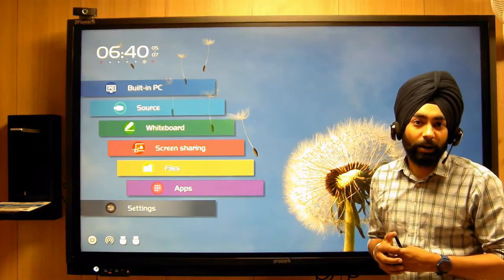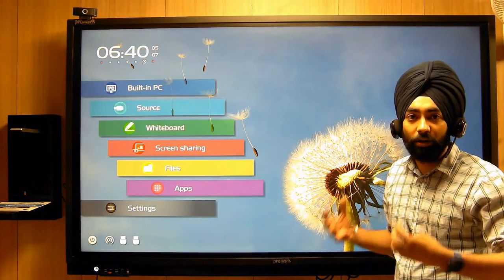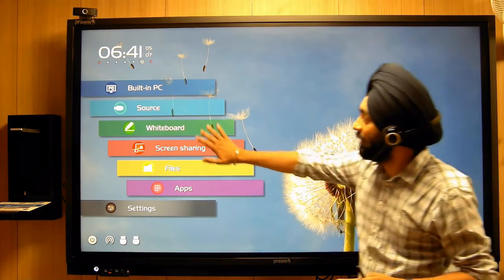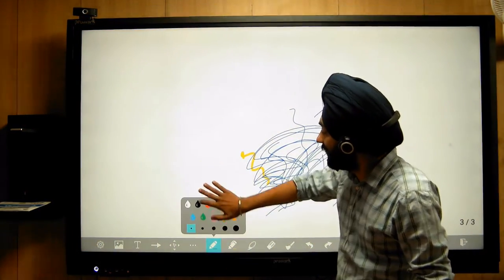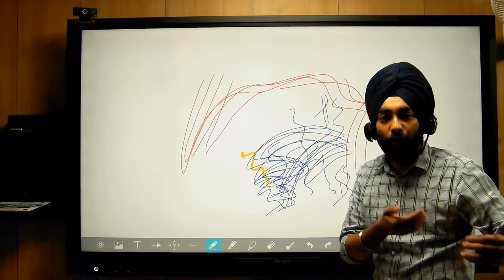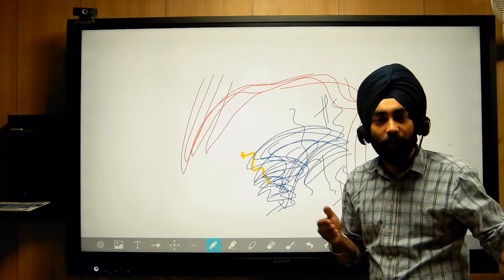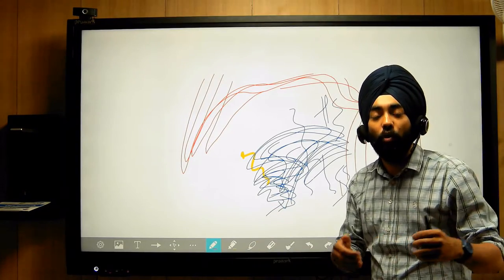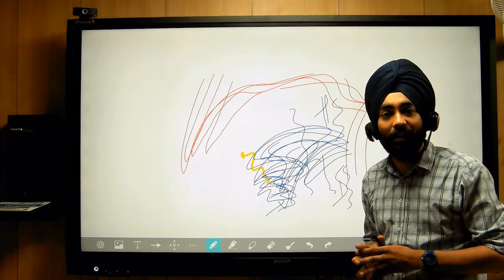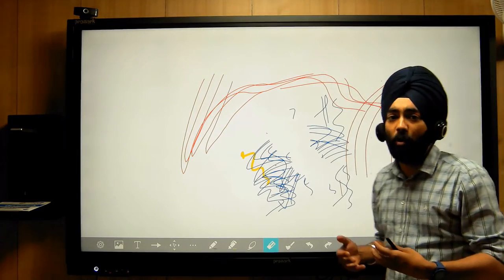We will cover all the features of the Android platform and start with an important feature of the Android touch screen. This is our panel — it is a 4K panel. It is a multi-touch display, meaning that simultaneously many children can write on the screen. Anti-glare means that 80-85% of reflections are absorbed. The 178 degree viewing angle means students sitting at the extreme right and left of the classroom can easily read the screen. For safety, H7 hardness toughened glass is used — if you bang it, it is safe.